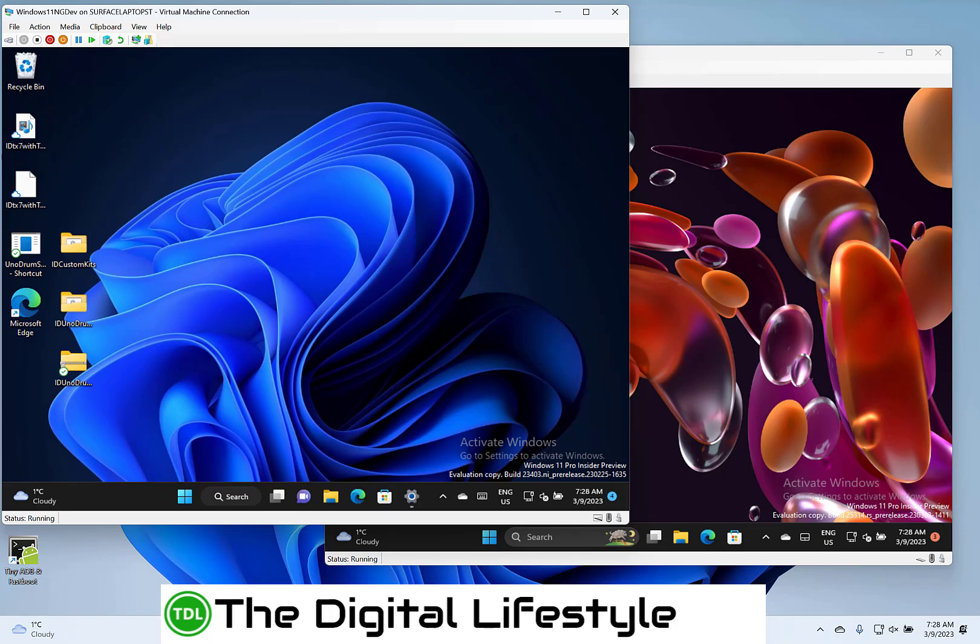Right, okay, so what's changed in this build? Let's first have a look at the 23403, and actually they share most of the changes, which is why I'm doing both of them at the same time.